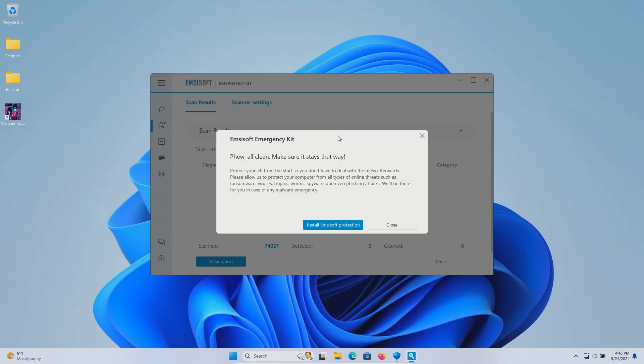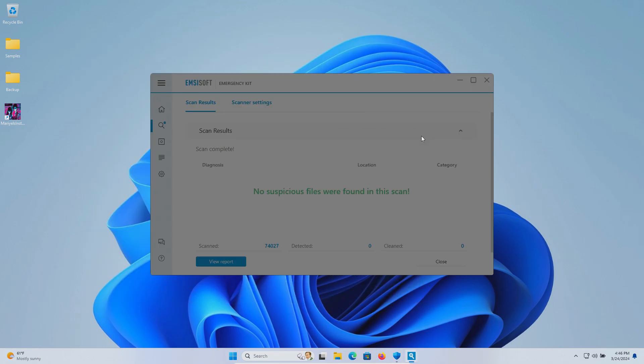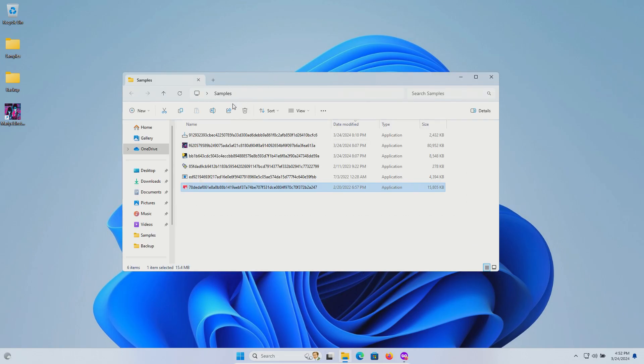I also ran a scan with MZSoft and zero results were detected. After all of that there were six samples remaining.